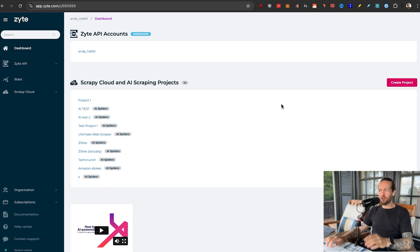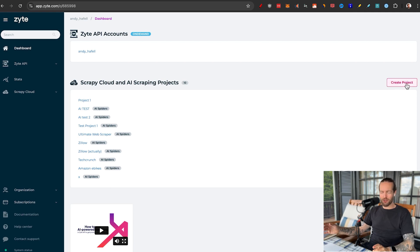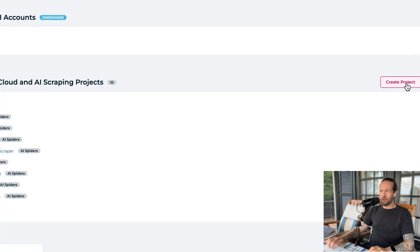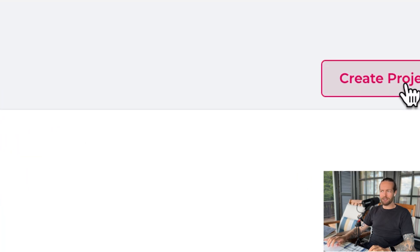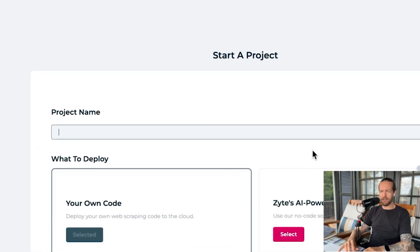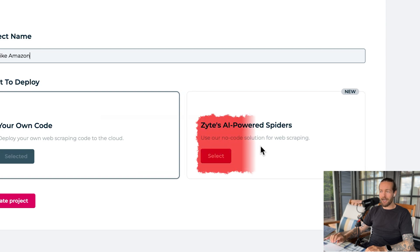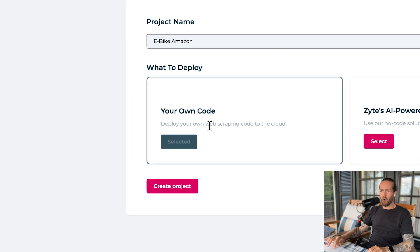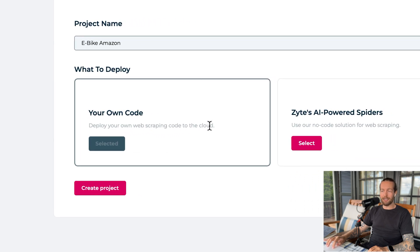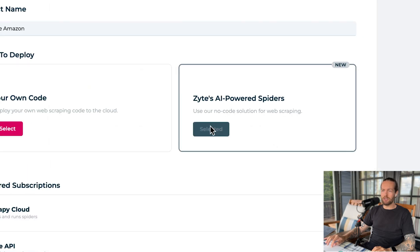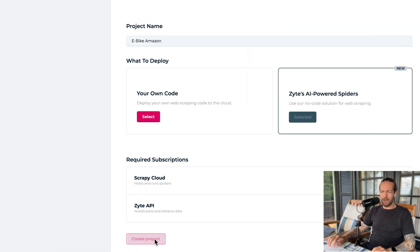Now that you're on the inside, I want to show you how to create a new project and scrape a website. I've done this many times before to show you a wide variety of sites that you could scrape. All you need to do is click on create project, then name the project — let's name it eBike Amazon. Then I'm going to click on Sites AI-powered spiders. This is a no-code solution for web scraping, and you can also deploy your own web scraping code to the cloud. I'll go to the AI spider, then click on create project.